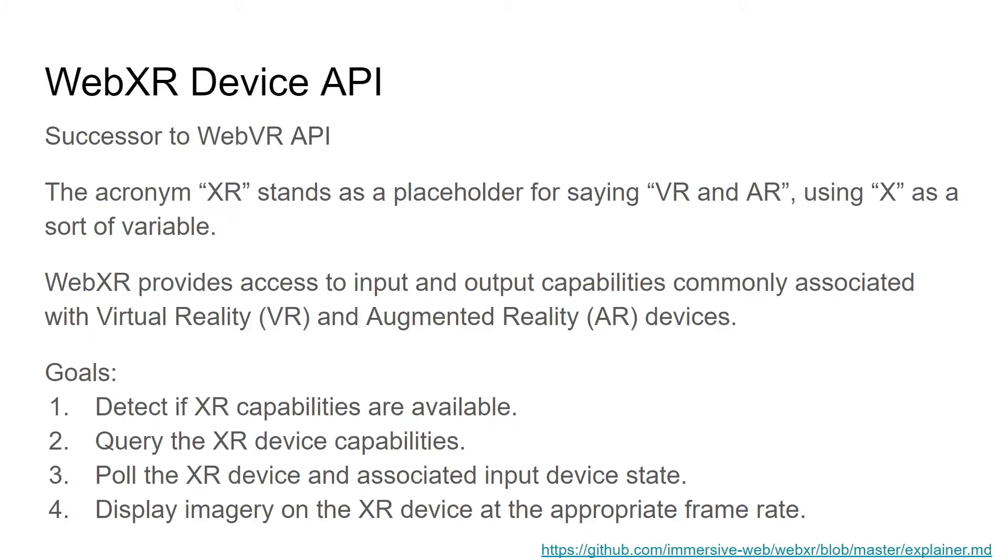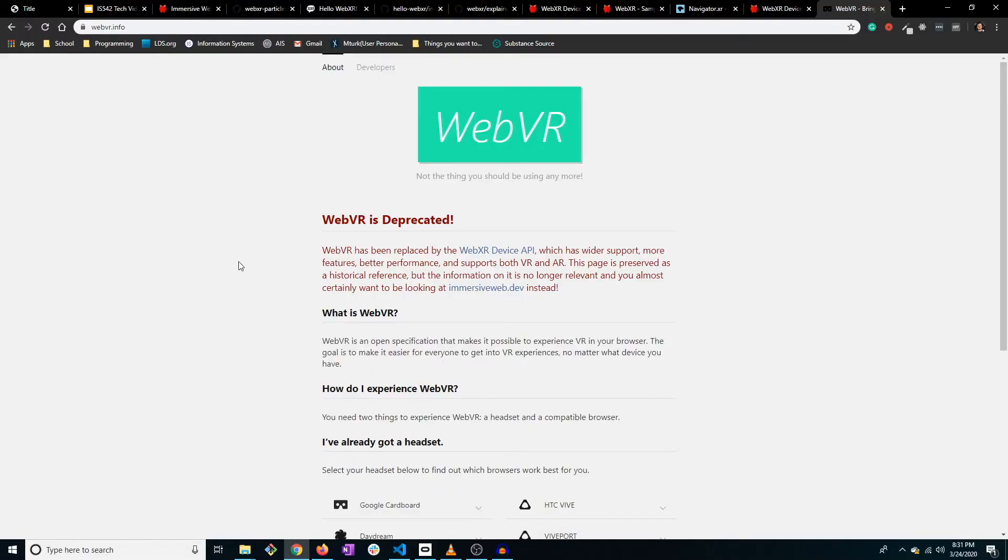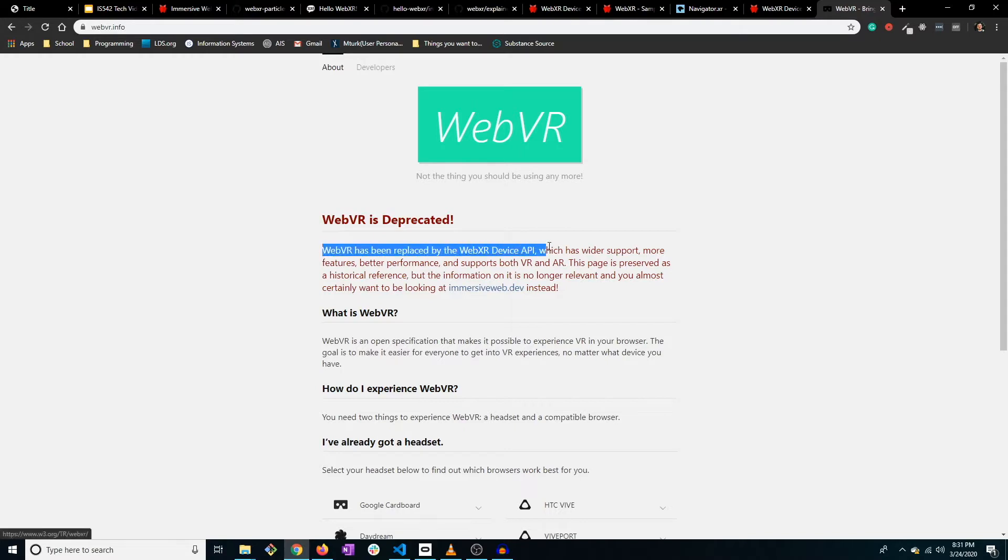So the WebXR device API, it is the successor to the WebVR API. That is kind of where things were initially. And let's actually take a look at the WebVR API. So this right here is the deprecated WebVR library, and like it says right here, it's been replaced by the WebXR device API.